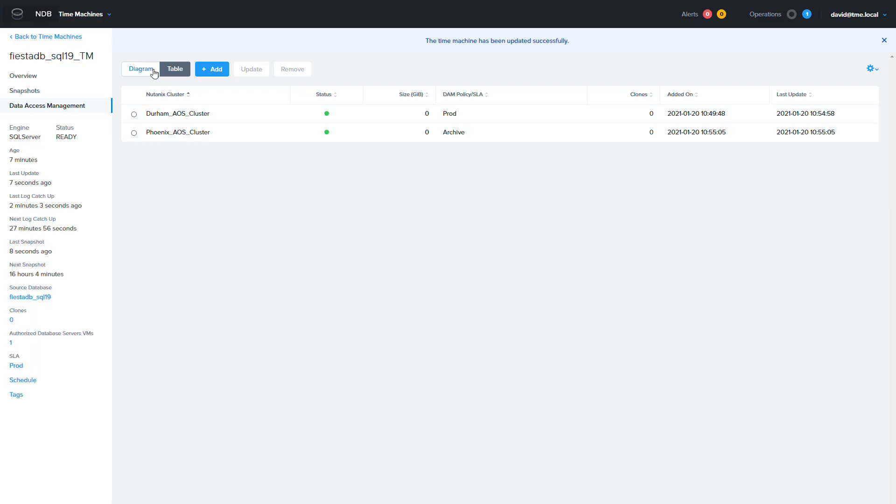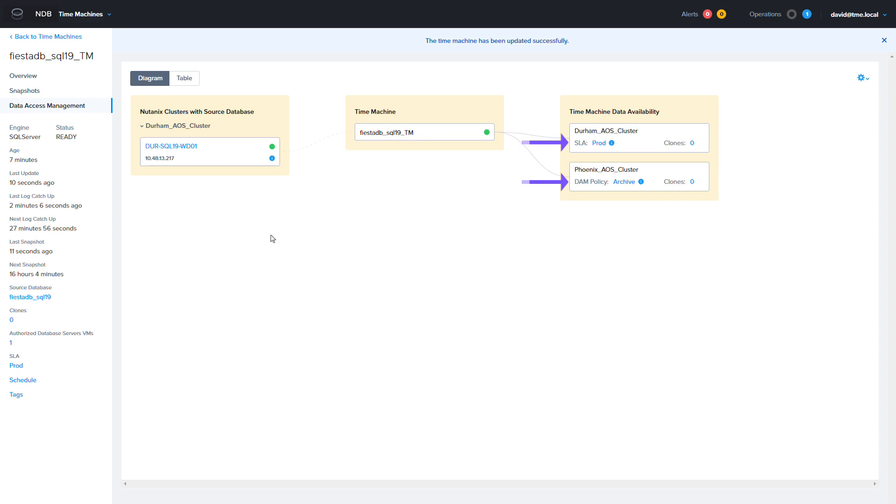Now I'm going to click diagram and you can see the clusters that the database snapshots are being replicated and what their SLA is.